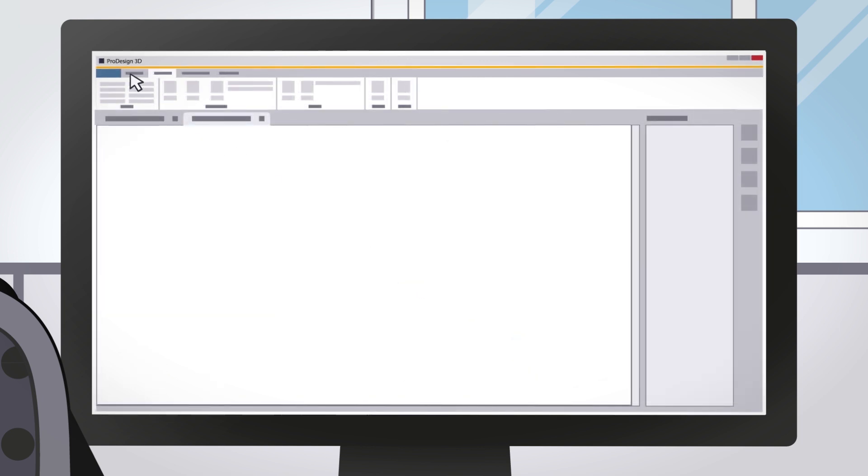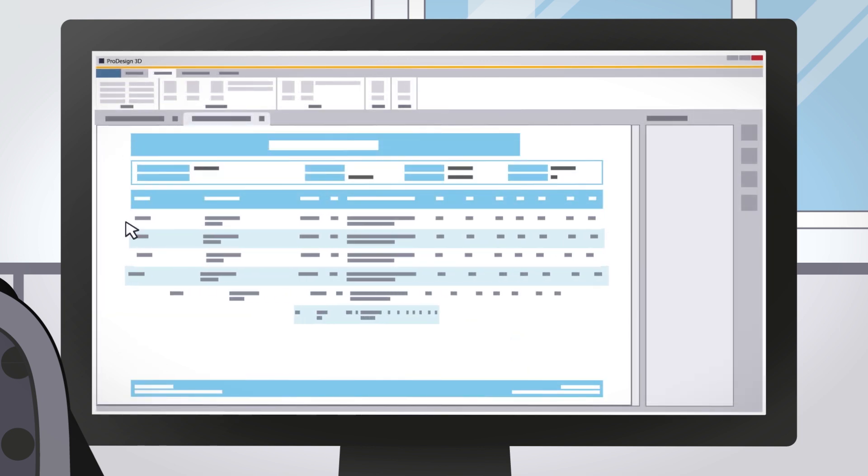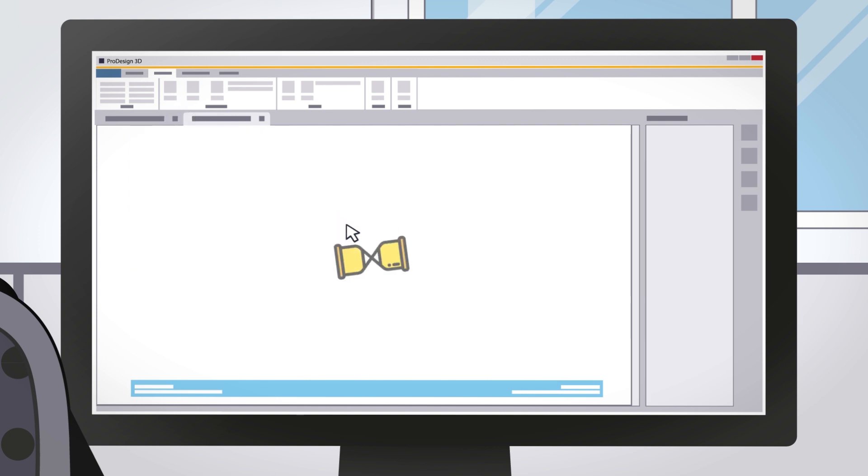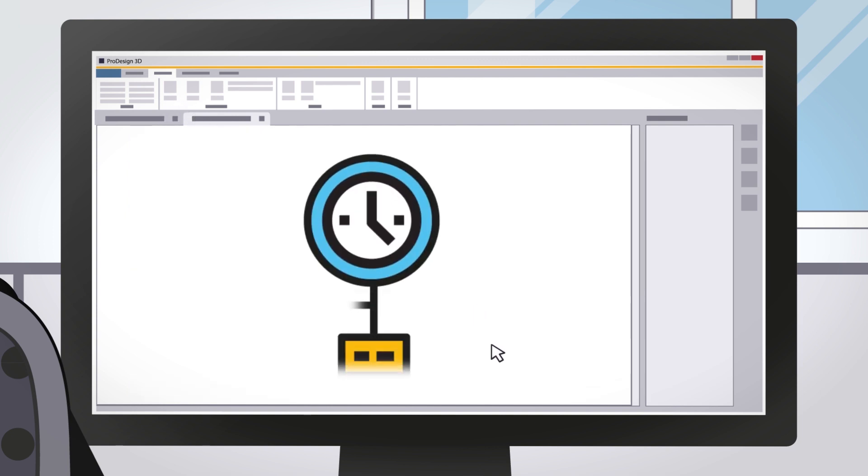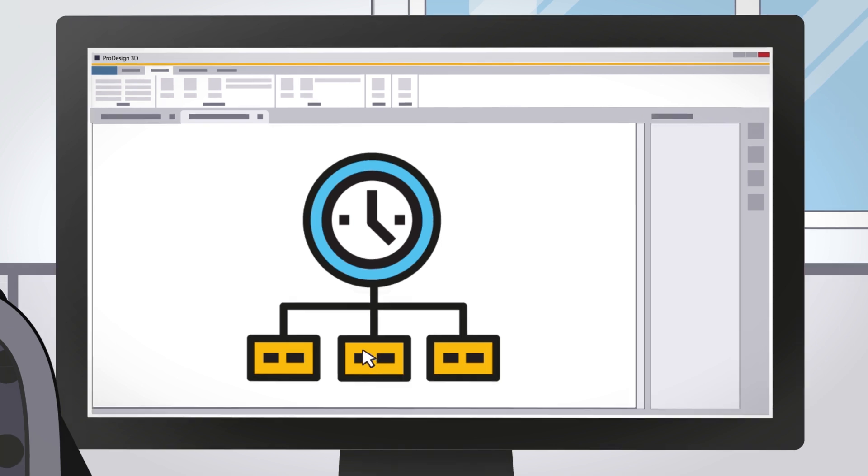Reports can be generated using those already provided by ProDesign 3D or by creating your own, using the Revit schedule and using the shared parameters that are created in ProDesign 3D.